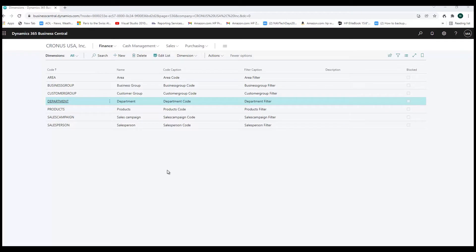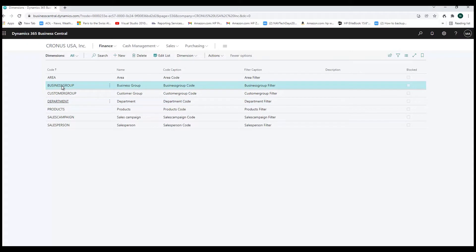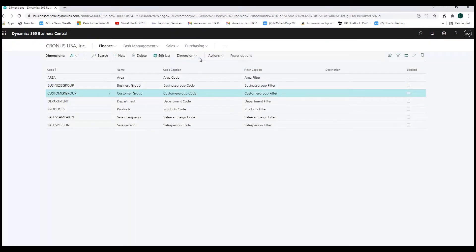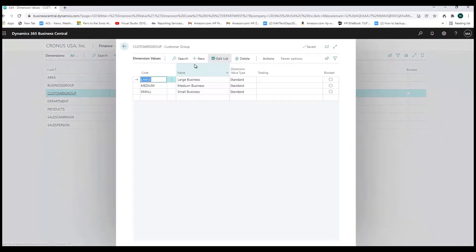Since dimensions are used to help segregate financial information and make more sense of it, we can look at some other examples. We might have a Business Posting Group dimension. Looking at its values, we see Home, Industrial, and Office — so perhaps I'm interested in separating sales to see how much goes to home, industrial, or office customers. We could also have Customer Groups with values like Large, Medium, and Small Business, to segment business by customer type.